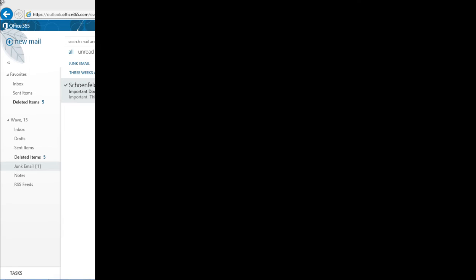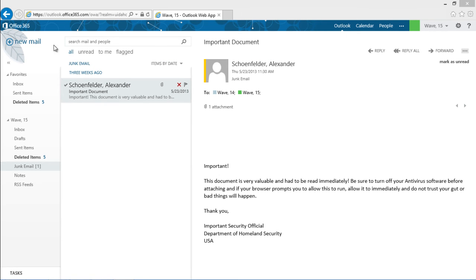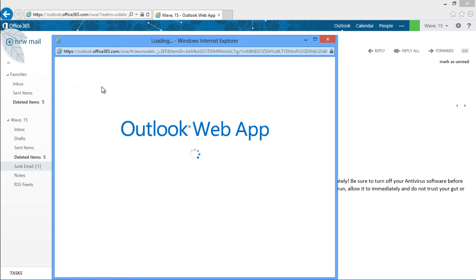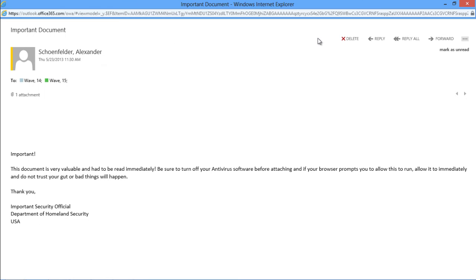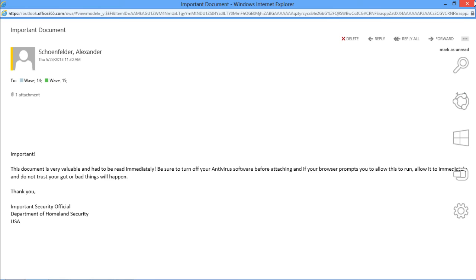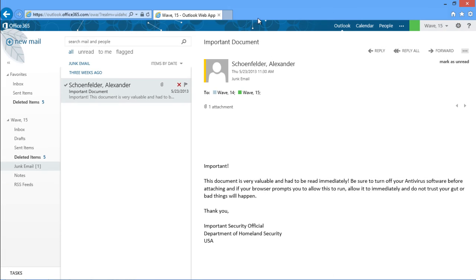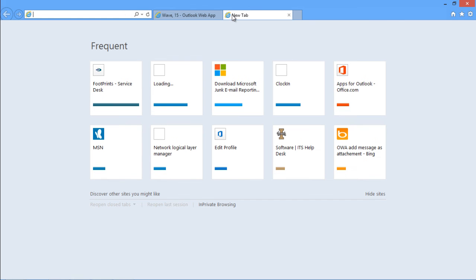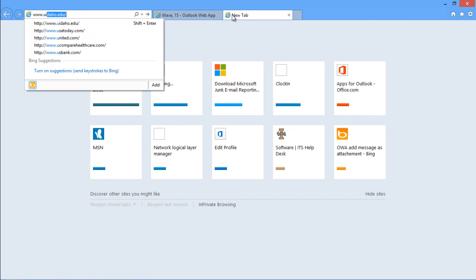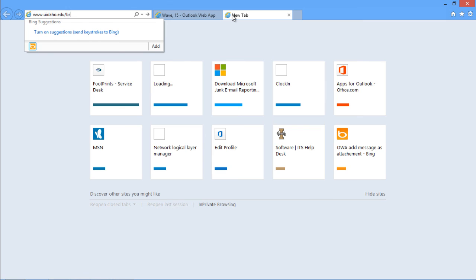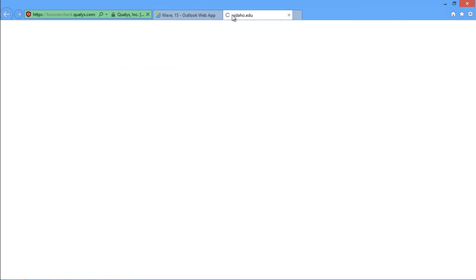ITS scans incoming files and blocks files that could compromise your security. However, new viruses are constantly being released. To better protect yourself, be careful when opening messages from the junk folder. Don't open attachments with strange titles, messages, or senders. Keep your applications up to date. You can check your browser and applications at uidaho.edu/browsercheck.